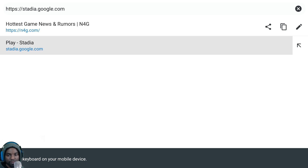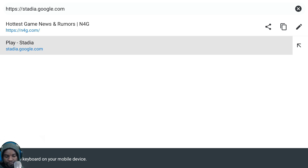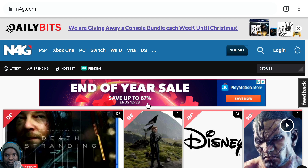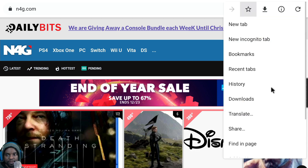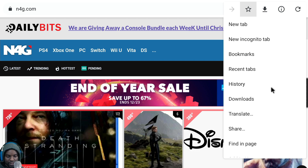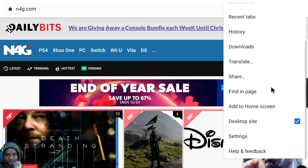This is very important for this to work: you have to have Chrome Beta set to desktop mode. Tap the three dots, scroll down, and make sure desktop mode is checked on.